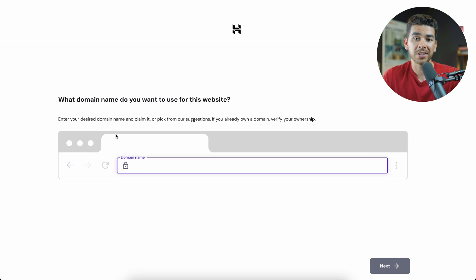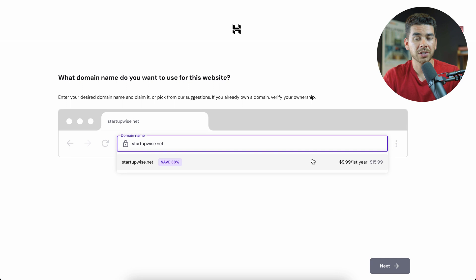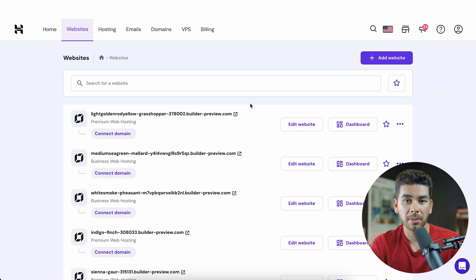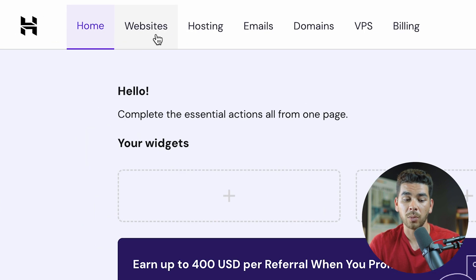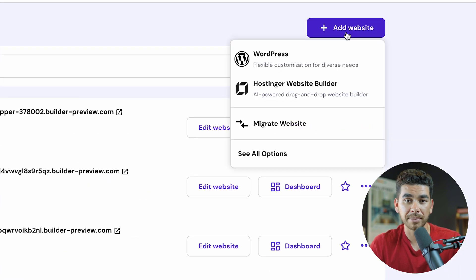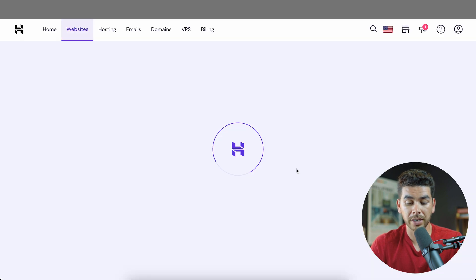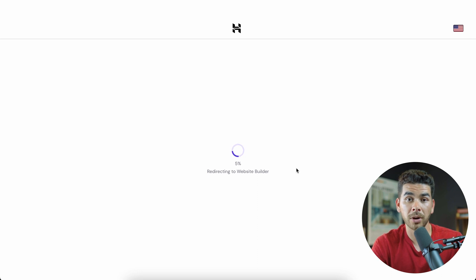After submitting payment, Hostinger will ask you to set up your domain. Your page might look a little different since we already have an account, but yours should give you a free domain name. We'll see that startupwise.net is available. Once you select your domain, click Next. After a couple more questions, it should bring you to the Hostinger homepage. Click on Websites in the top left-hand corner to add your website, then select the Hostinger website builder. Choose your plan, and it will direct you to the AI website builder.